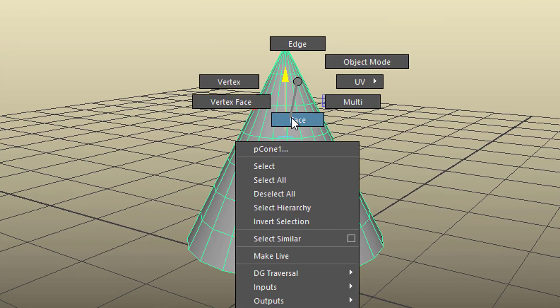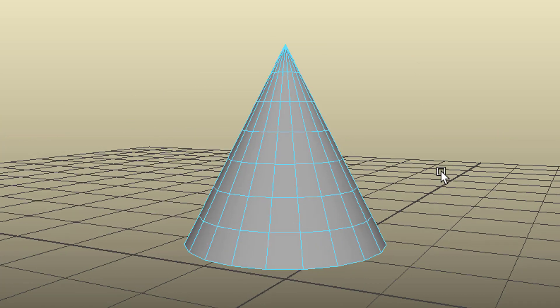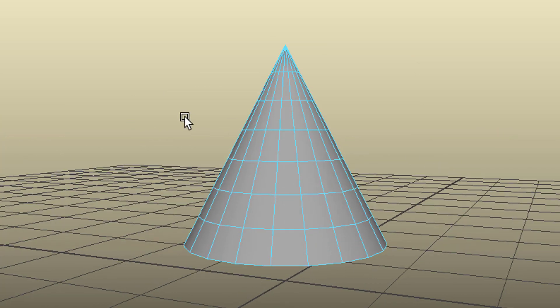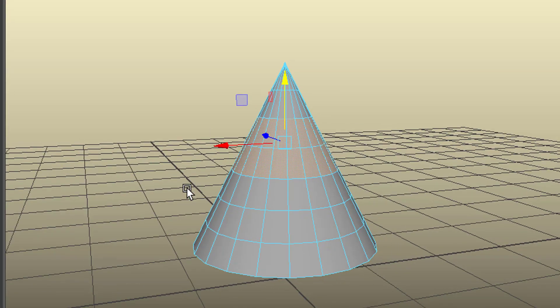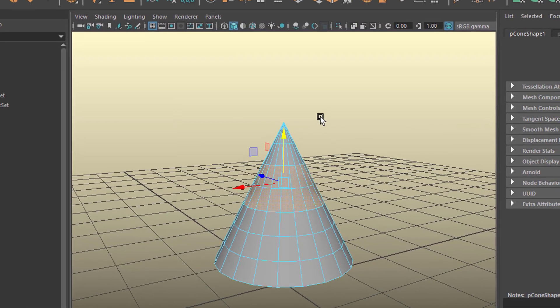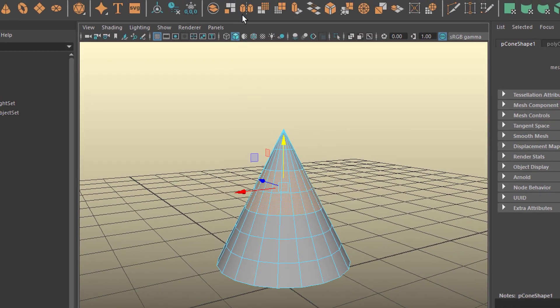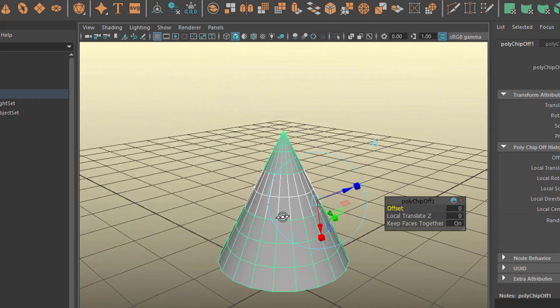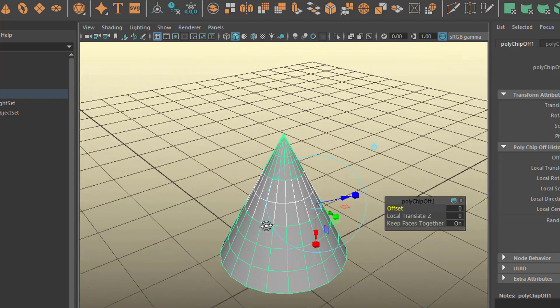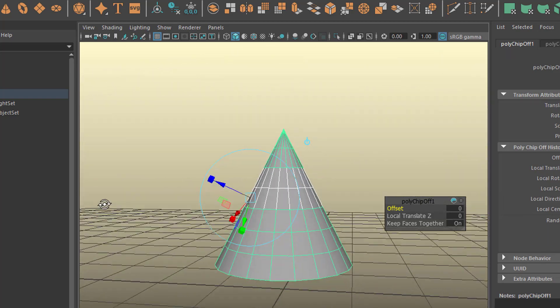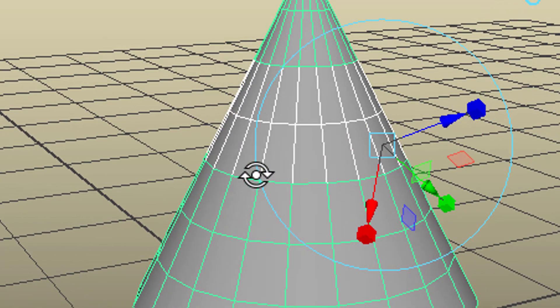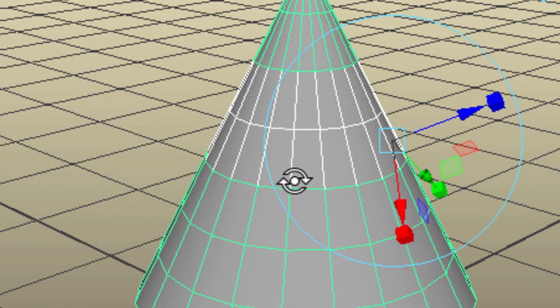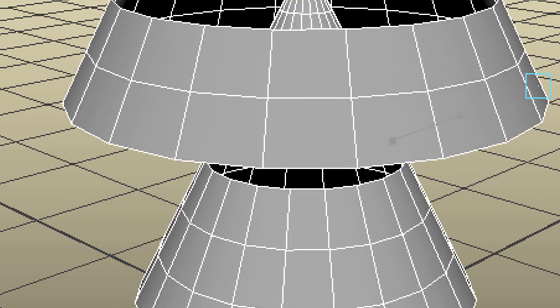Now right mouse click Face because we need to select faces, and I'm going to select these faces here. Nothing special really, and now I invoke this command. I see manipulators, and I'm interested in the one which points out away from the geometry. So that's what it does.